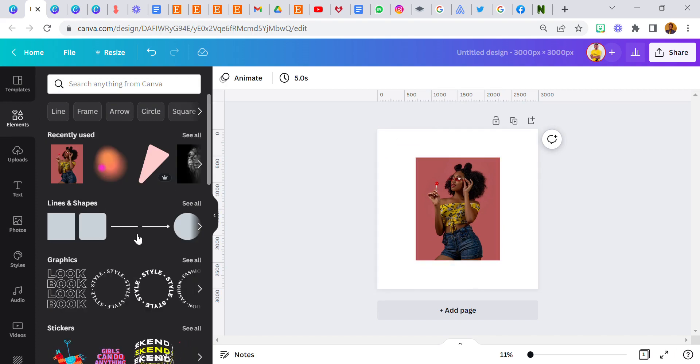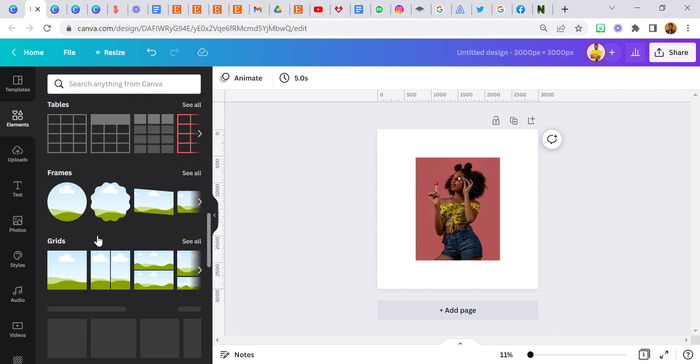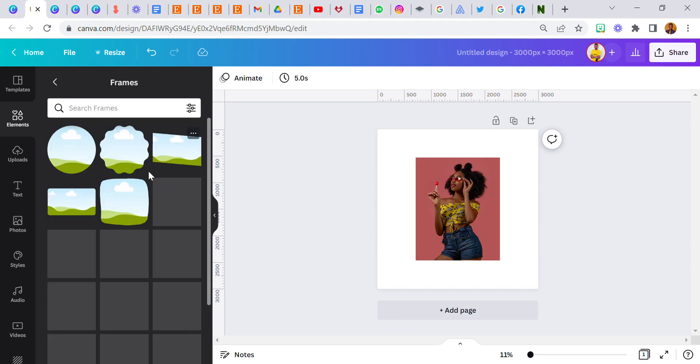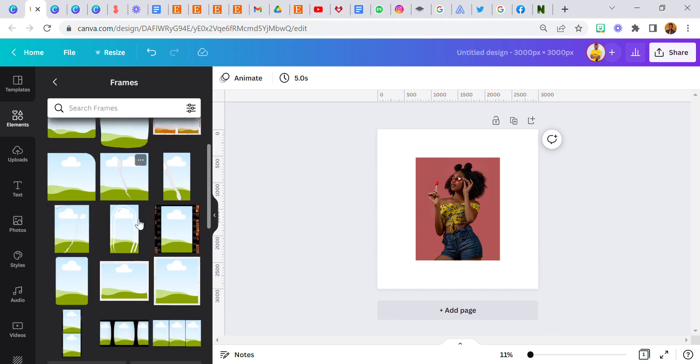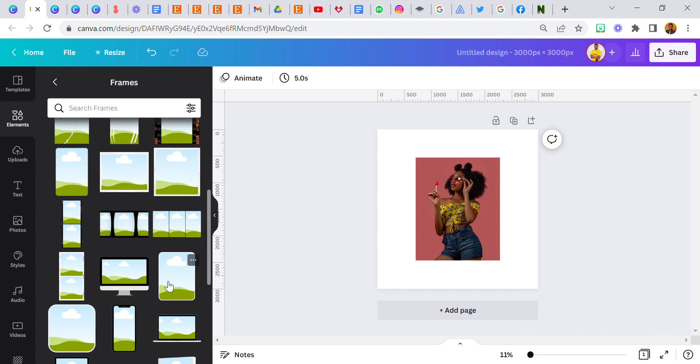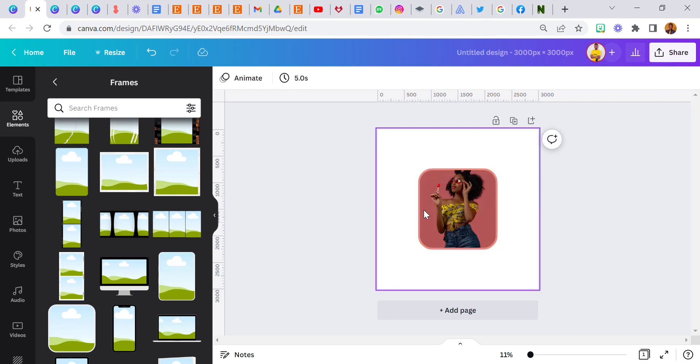I'm just going to put it in a frame, so go to frame, select frame. I'm going to use this one. I'm going to drag this in.